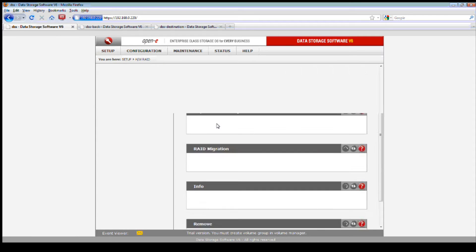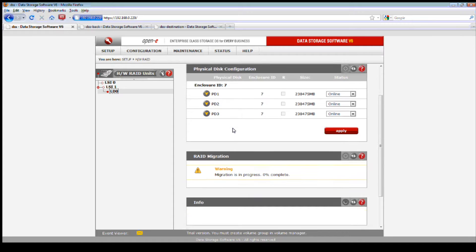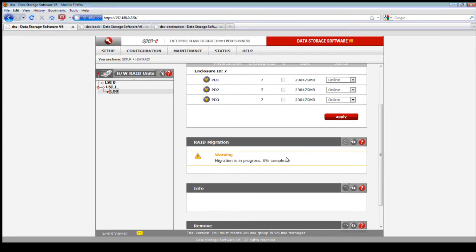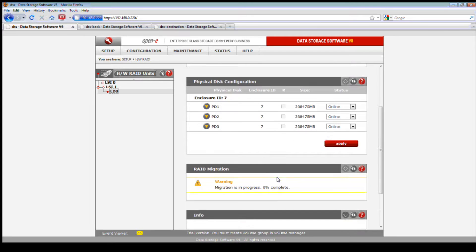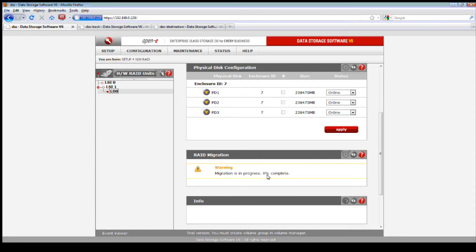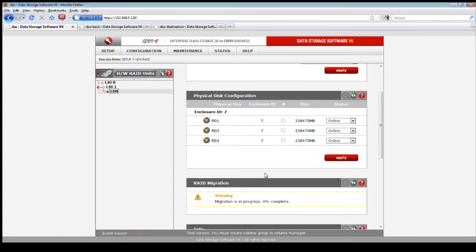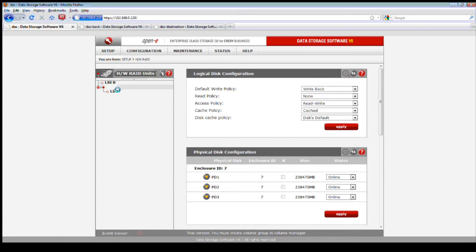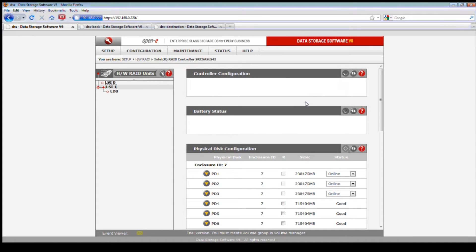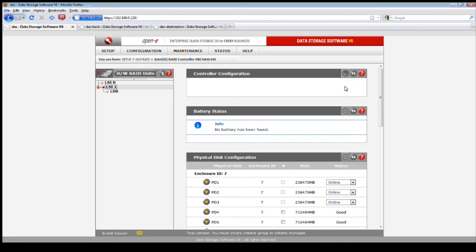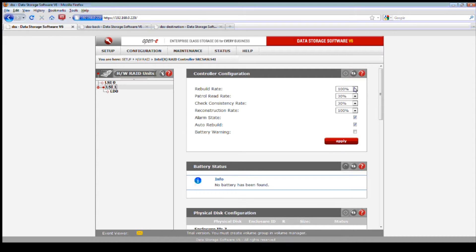Before we go to the next step of increasing the existing RAID and volume, I want to take you over to the 3Ware. Let's check the RAID array for LD 0 — the migration is in process, we are at zero percent. Probably in about another 20 minutes we'll see three to four percent. We can maximize the migration process by going back into the LSI controller and setting the rebuild rate to 100%.